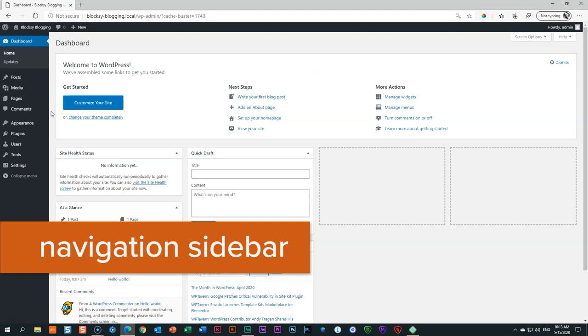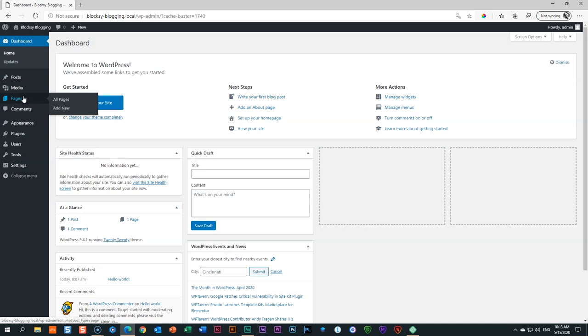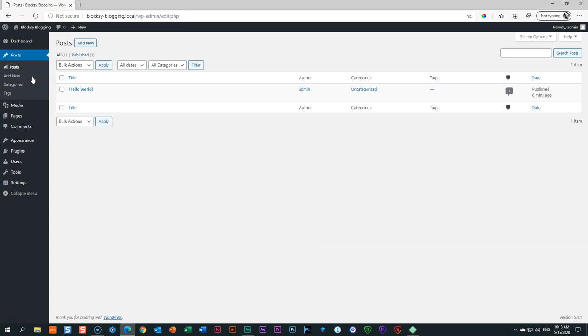On the left is the WordPress navigation sidebar. A lot of the labels we're not going to use — we only talk about the things we are going to use. Because I like to work in a clean environment, I like to get rid of the default installation content. If you go to the label that says Posts, you will see there is one called Hello World. That is a post WordPress adds by default, and we don't want it. To get rid of it, we delete it — click Trash.